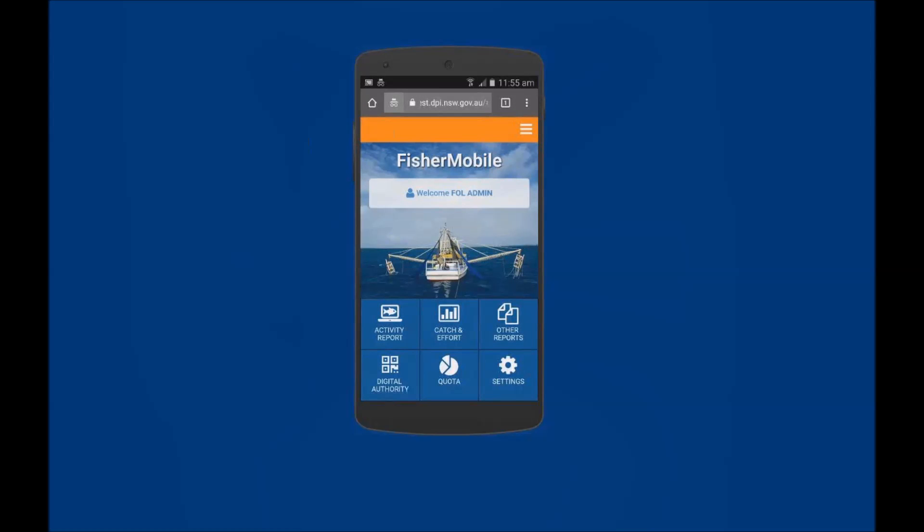You have just viewed a demonstration on how to submit a Threatened Protected Species report using FisherMobile. For more video demonstrations on the functions and use of FisherMobile visit the FishOnline webpage.